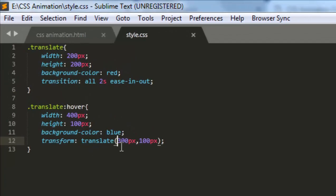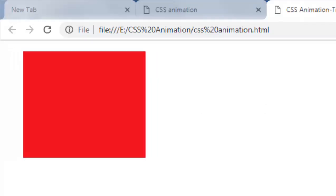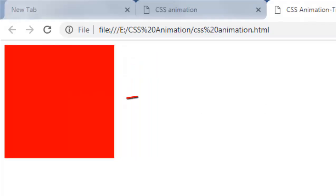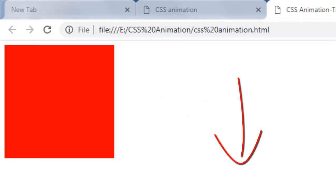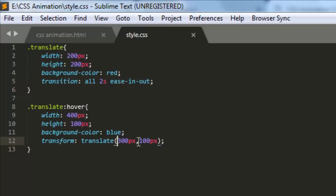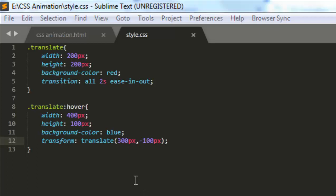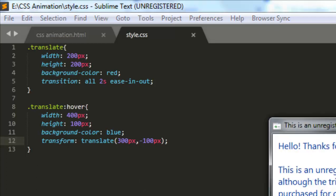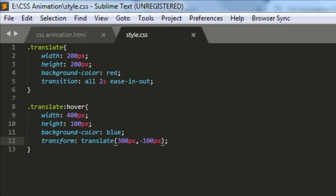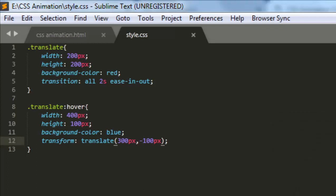And you see that here the positive x means this direction, positive y means this direction. If you give minus 100 pixels, then it will go in negative y direction. See what happens. So you see it goes in the upward direction.